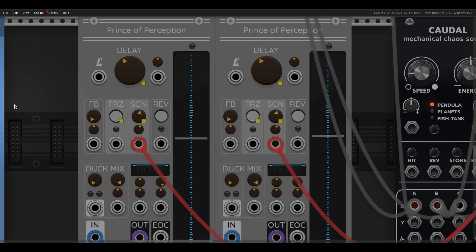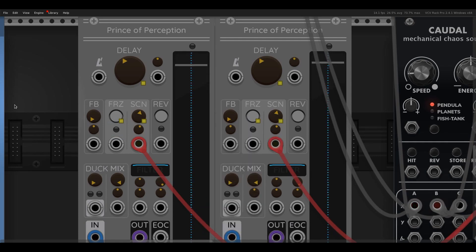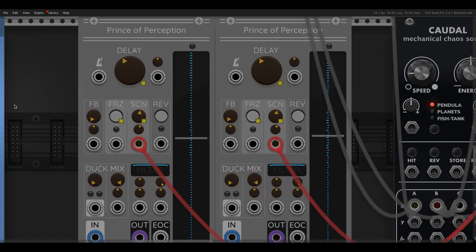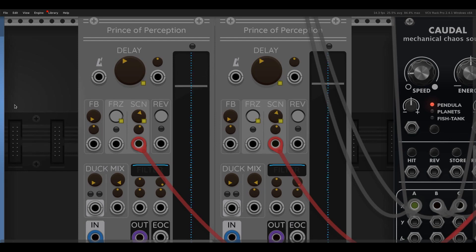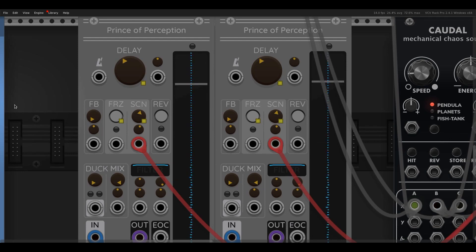So this is quite similar to using Clouds if you've ever done that. If you stick the freeze on and then use the size and position controls to scan through the buffer, I think this is better. And the reason is the buffer is longer. So the buffer on this is 60 seconds. So you can get some really cool effects just scanning back and forwards.